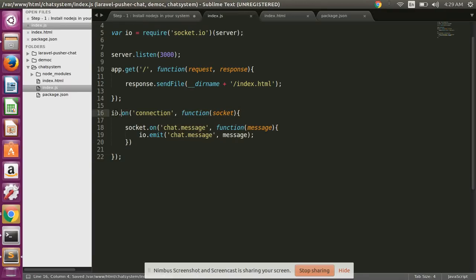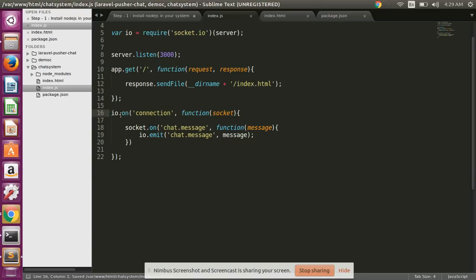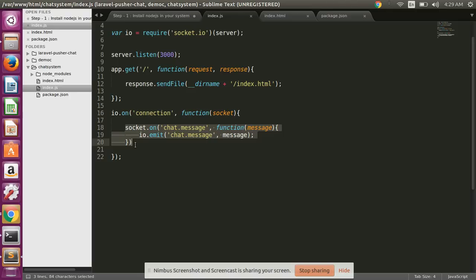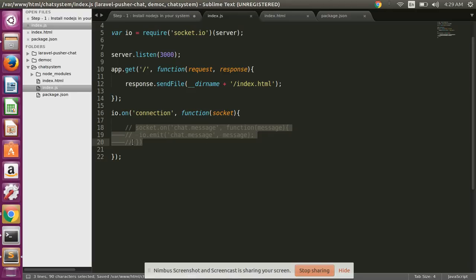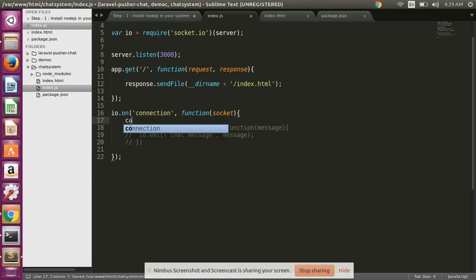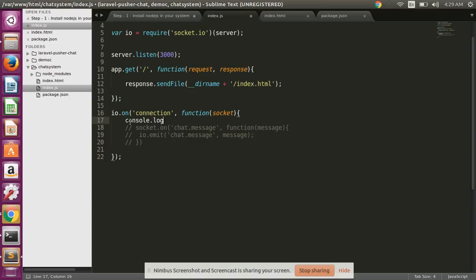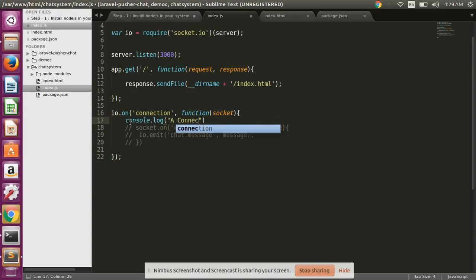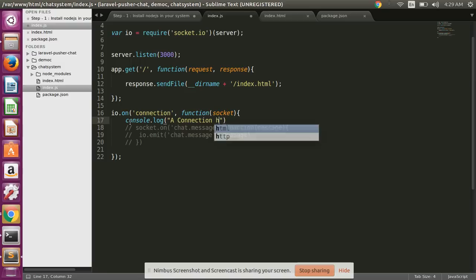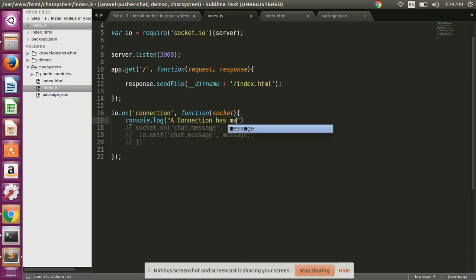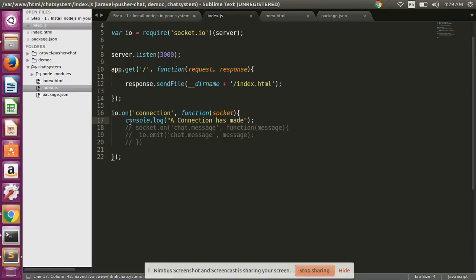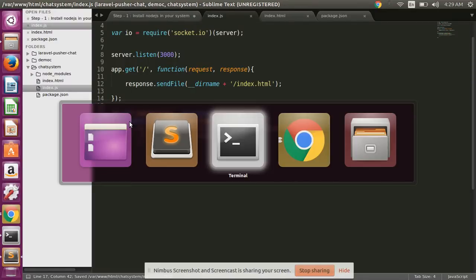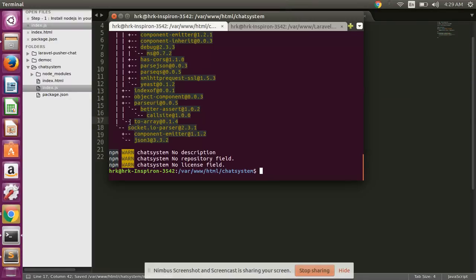io.on connection and function, and simply write here console.log 'connection has made'. Okay guys, check it.